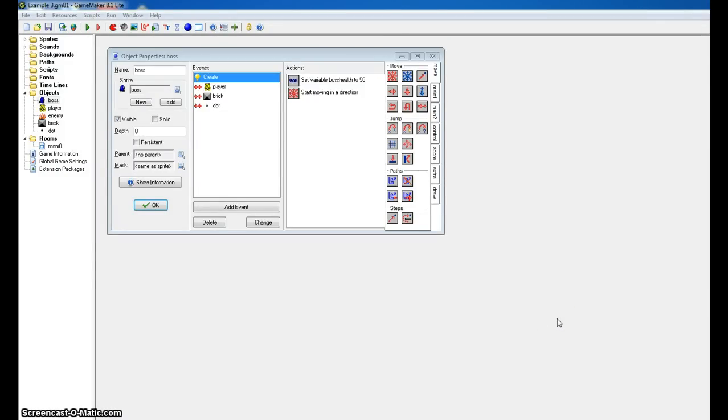Now we're going to do debugging example 3, and in this case, it's that same game, but we have a different problem.